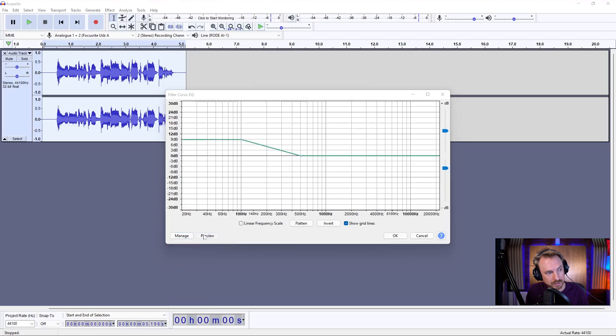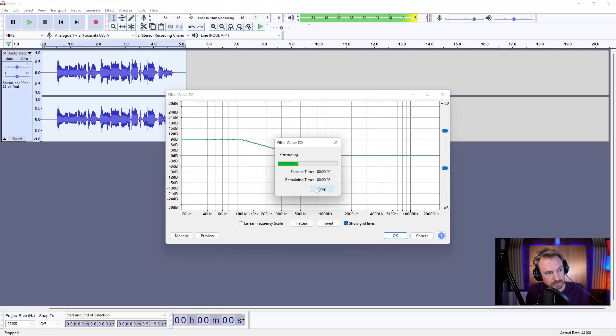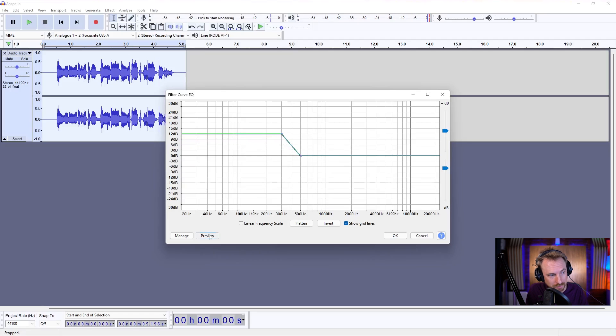Let's play it back: 'I need a little bit of extra bass in my voice.' And if we're not satisfied with the amount of bass, we can actually move this over in frequencies and crank it up more.